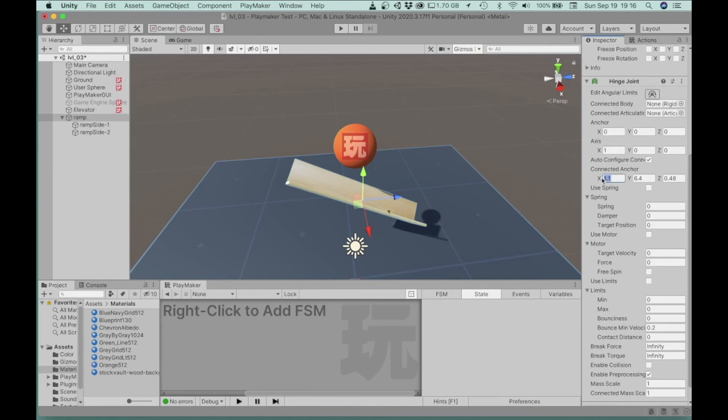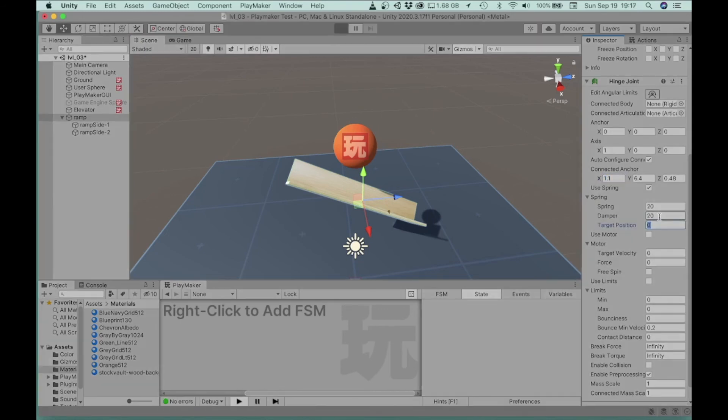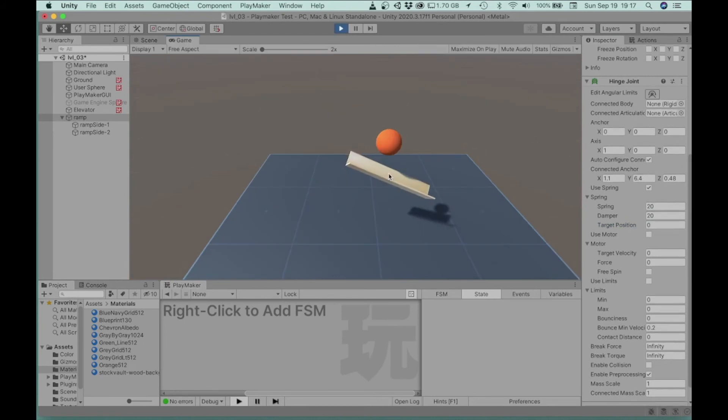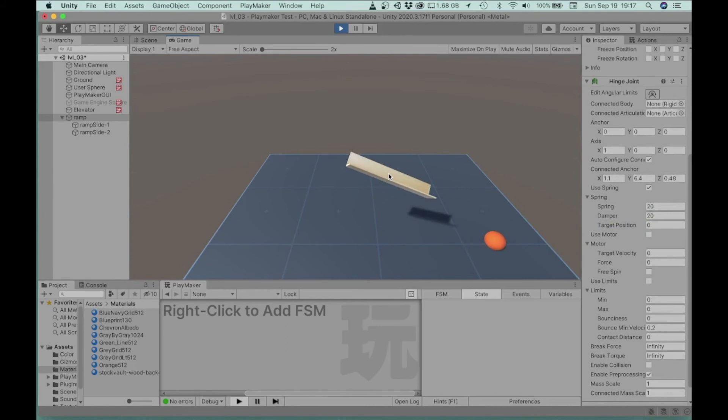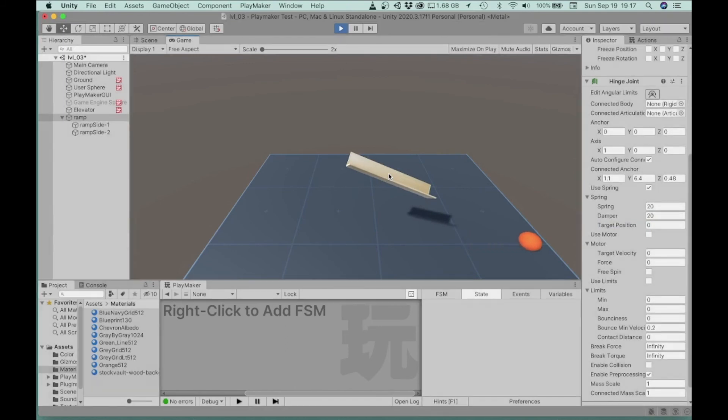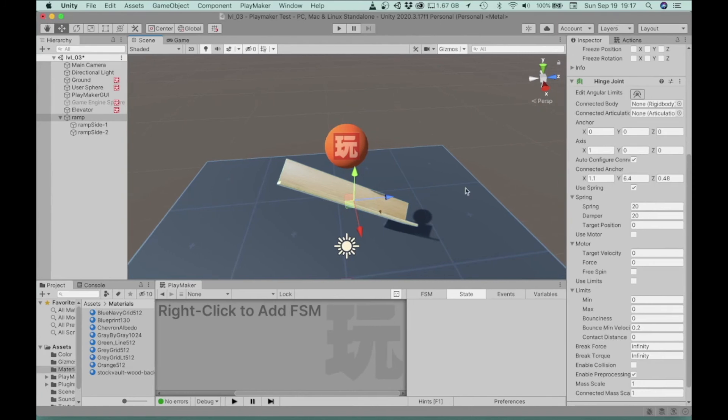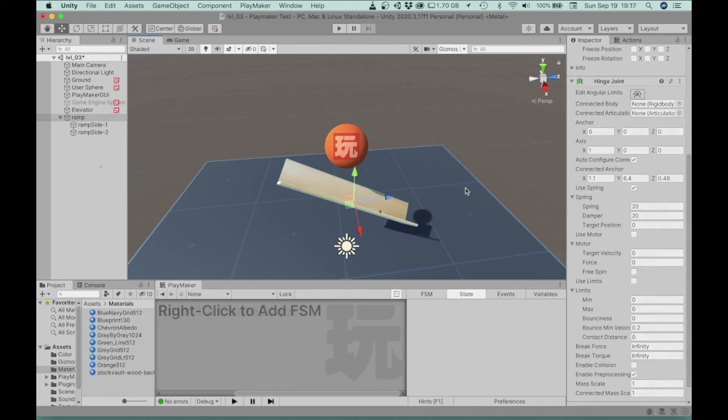So I'm going to make some adjustments to this. All right, so that's a little less, a little less erratic. Okay, so again, if you want, if you want to apply a hinge joint to something like this, just experiment with the various settings to see how it will work and move the way you want it to move.